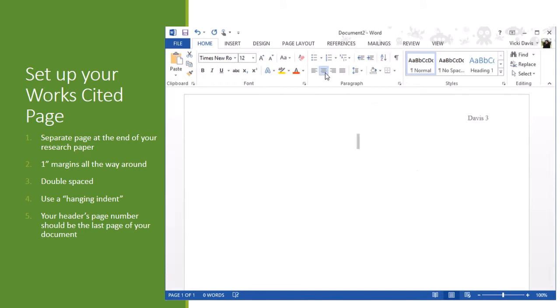Now we'll come back here in a minute, but we want the paragraph spacing to be zero and zero before and after and our line spacing to be double. I'm going to say okay. Now at this point, I'm going to hit the center button. I'm going to type the word works, cited, I'm going to press enter and I'm going to hit the left alignment button.